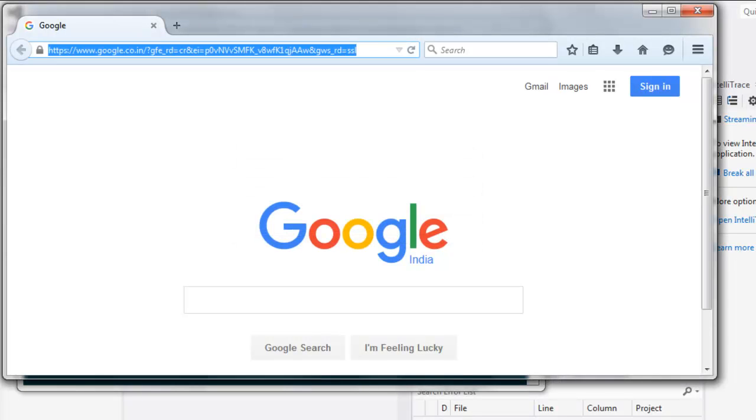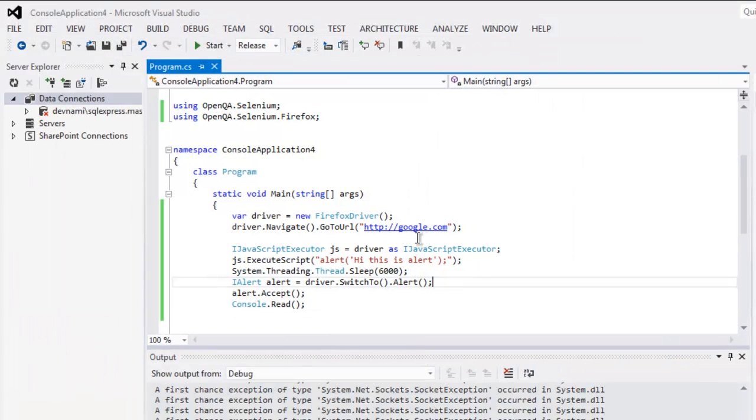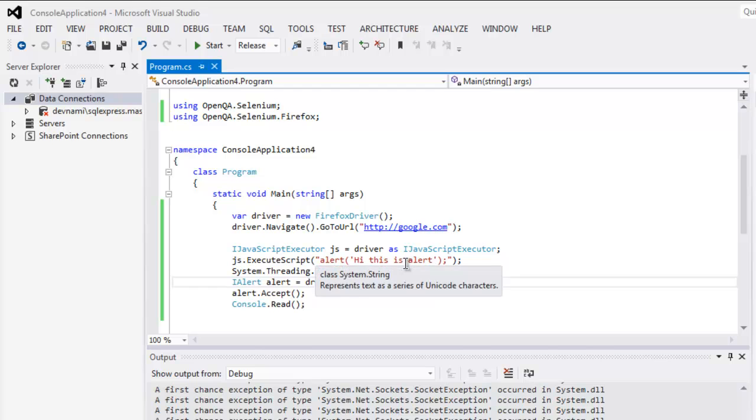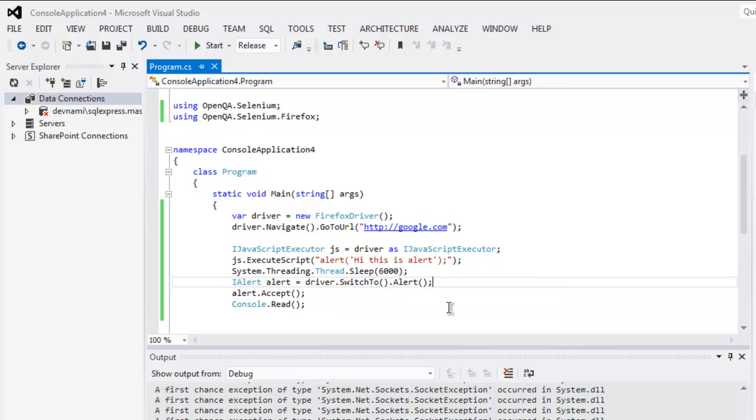Okay, so as you can see the flow worked exactly the way we asked. We create a driver instance, open google.com, then alert was created, then there was pause for six seconds, then driver switch to accepting that alert.